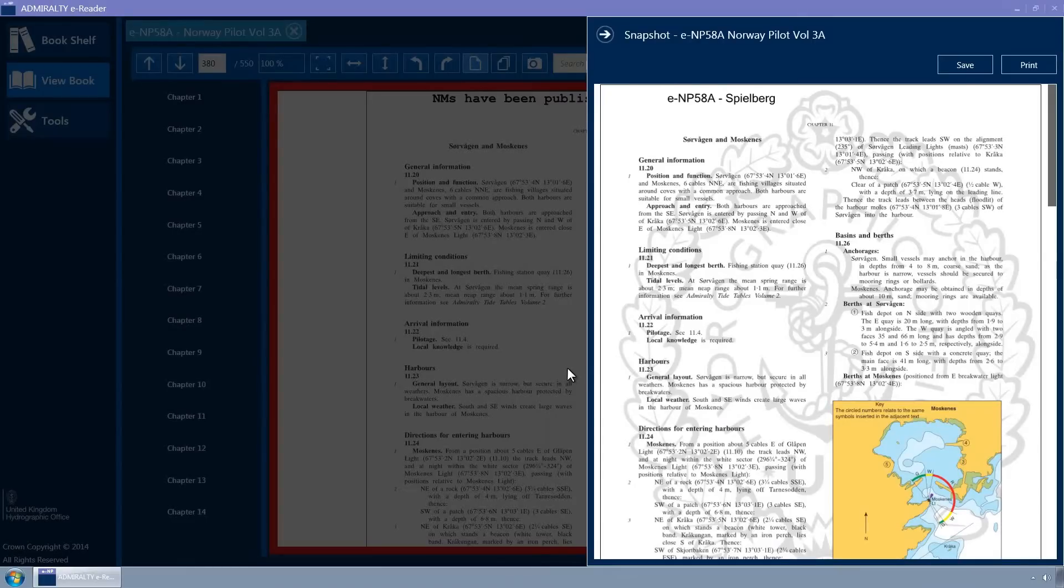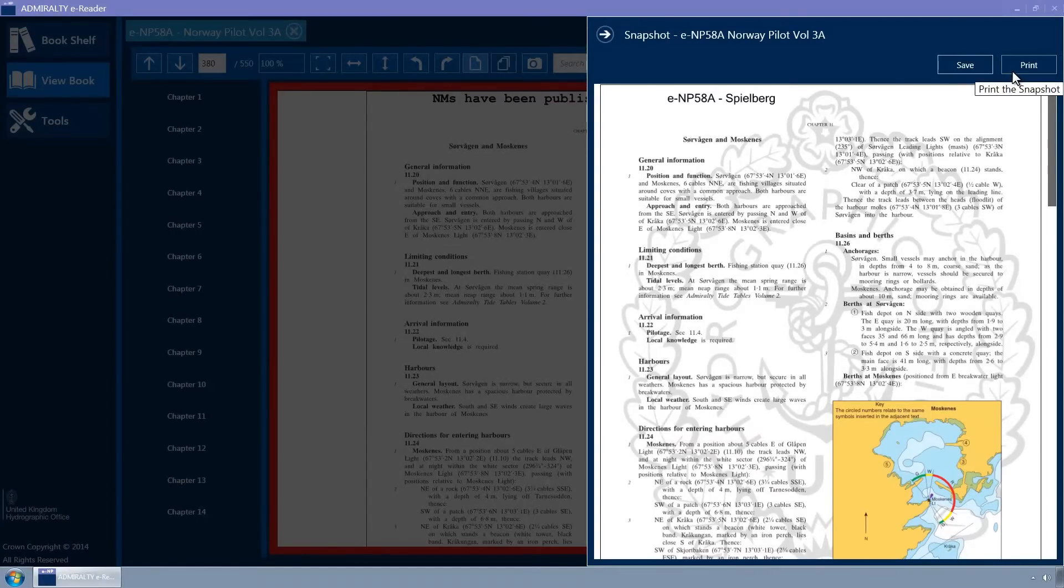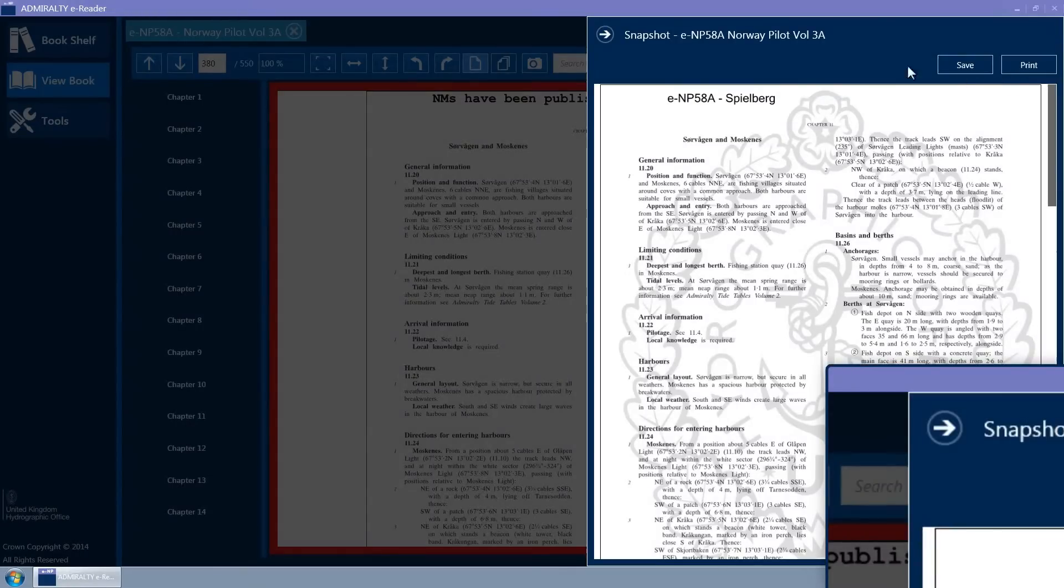If you have a printer connected to your PC, selecting the Print button will send the pages to your printer. Clicking the blue arrow will return you to the view book page.